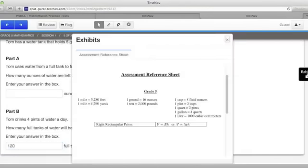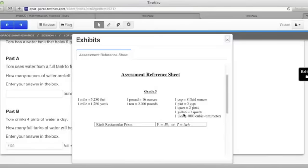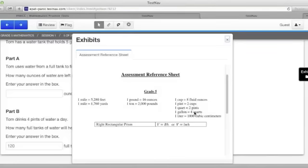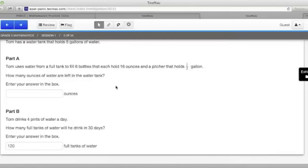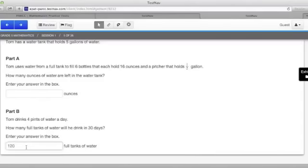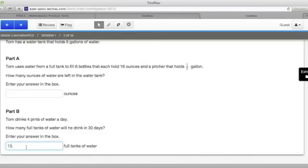If we go back to the exhibits, we can see that 1 quart is made up of 2 pints and that 4 quarts make up a gallon. So, if 4 quarts make a gallon and there are 2 pints in every quart, there are 8 pints in a gallon. If we know that Tom drank 120 pints, 120 divided by 8 will give us the number of full tanks of water. In this case, that would be 15 gallons of water. But each tank holds 5 gallons so 15 divided by 5 equals 3.